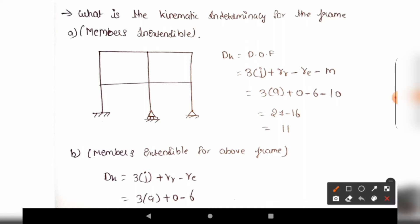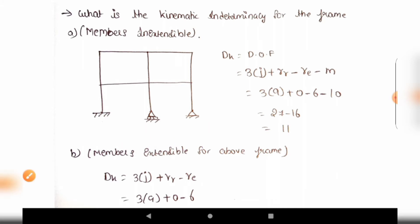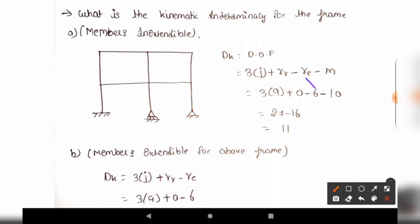Released reactions are zero here, and for external reactions: a fixed support gives 3 reactions, a roller support gives 1 reaction, and a hinged support gives 2 reactions. So 3 plus 1 is 4, and 4 plus 2 is 6. External reactions total 6. The total number of members is 10.